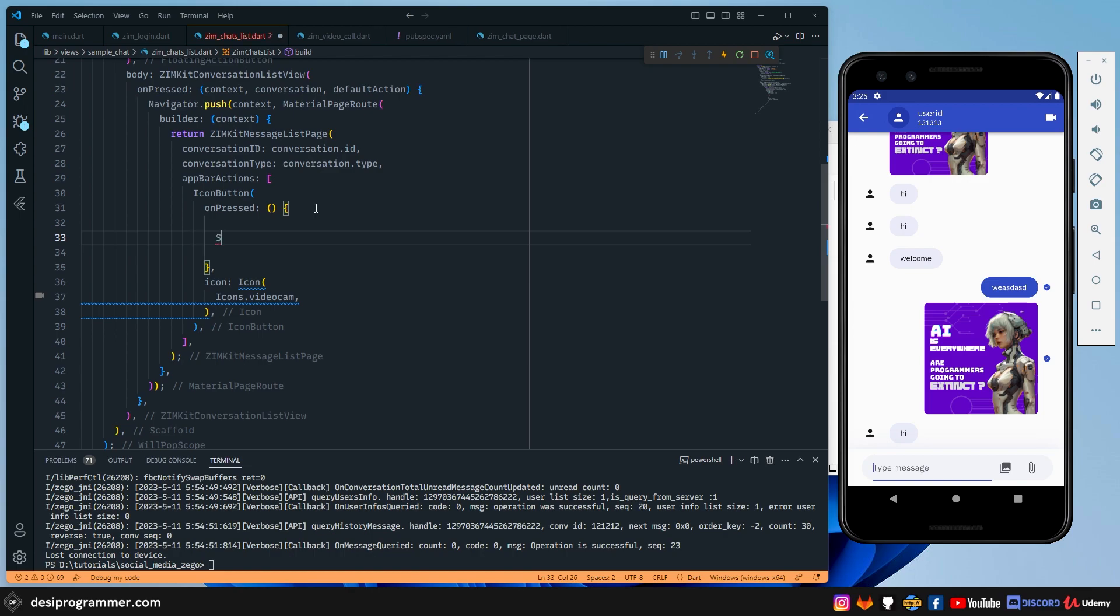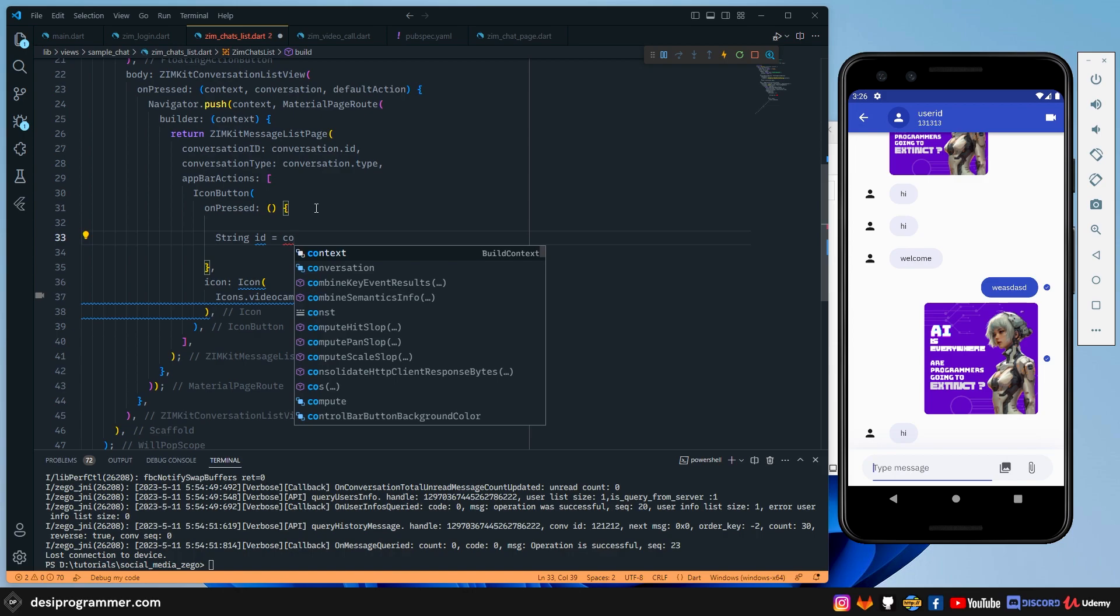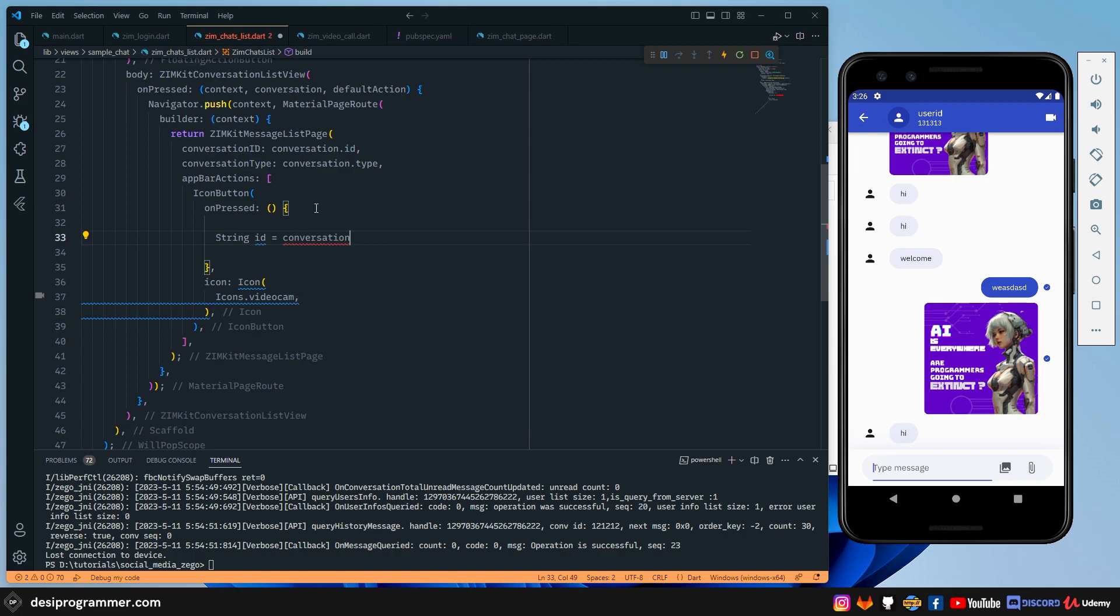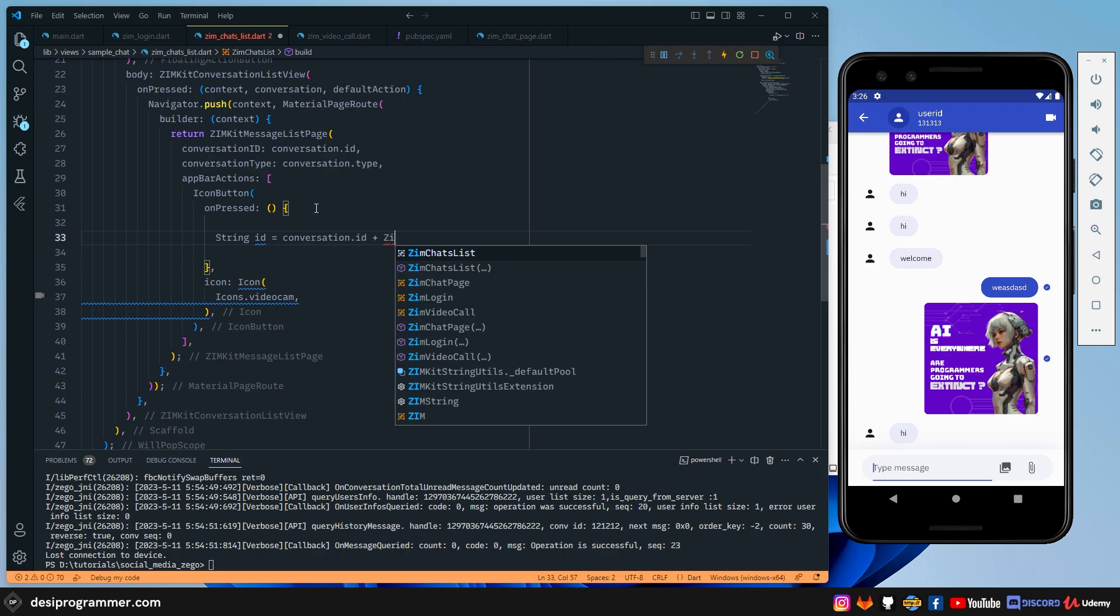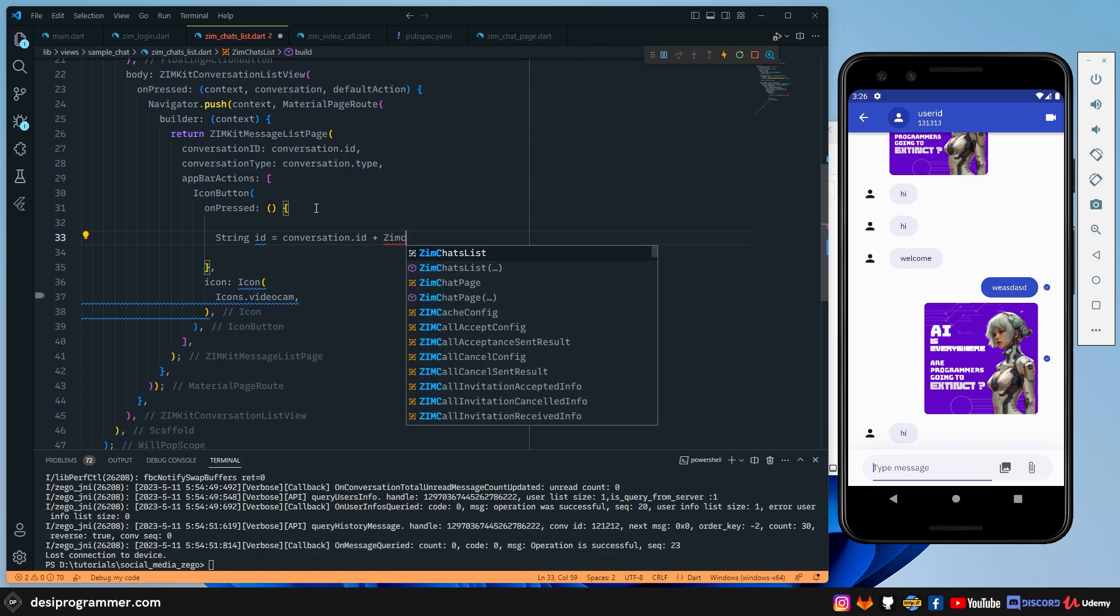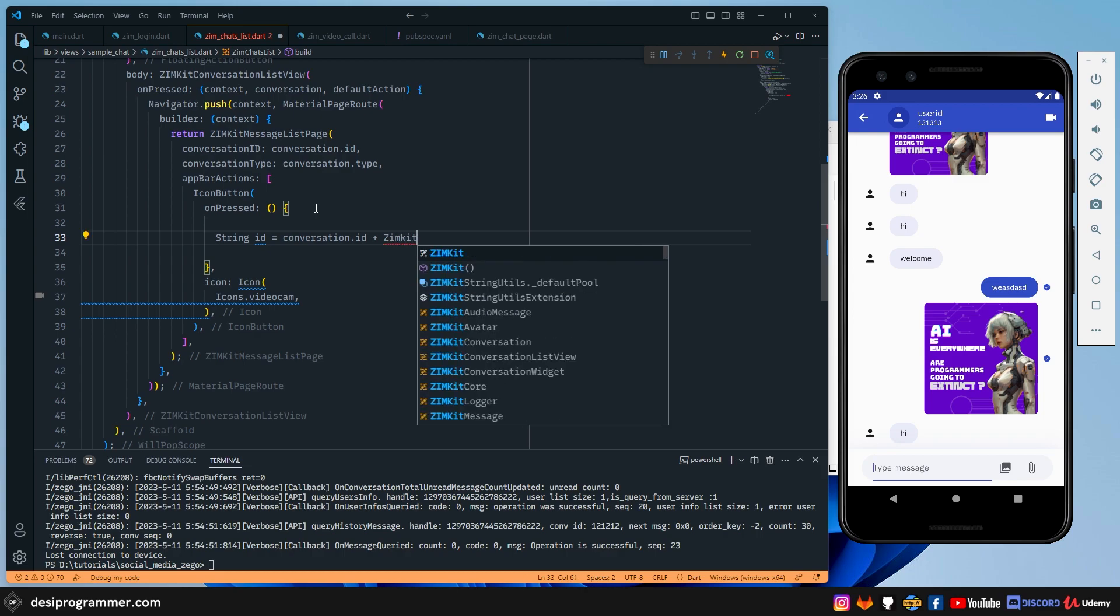So what I'm going to do is that I'm going to say that you have a callID just is equal to, so the conversation.id is the ID of the user. So there we have this and your self ID, you can get it via ZIM.getInstance(),